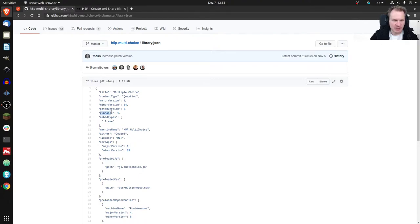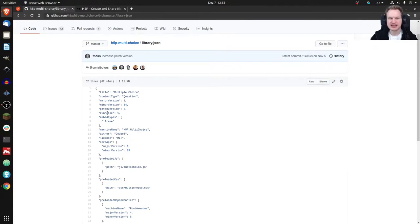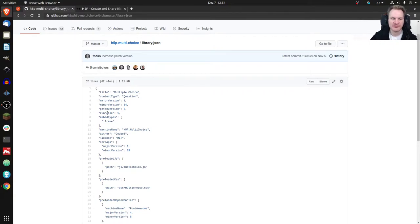The next mandatory property is called 'runnable.' It can be zero or one. It tells H5P whether it's a content type or just a helper library that other content types can use but shouldn't appear in the H5P content type hub. If it's zero, it's just a library. If it's one, it's a runnable content type.